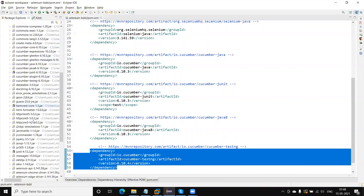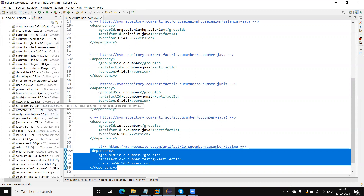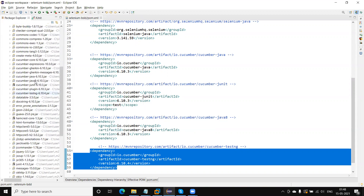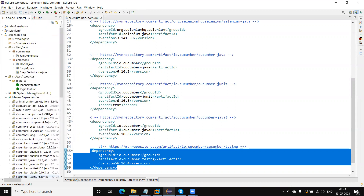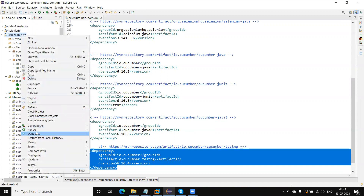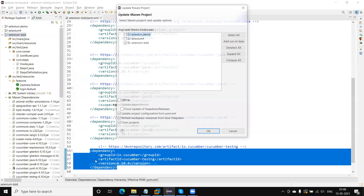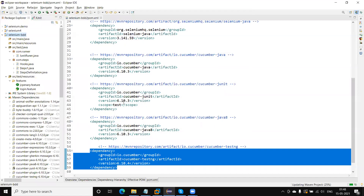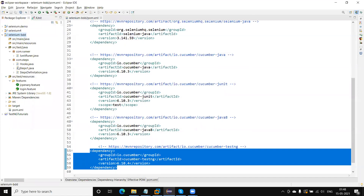If the dependency is not added under your Maven dependency — if you are not able to see the cucumber-testng — you can just update the project. Now you can see I am able to see the cucumber-testng dependency. If you are not able to see the dependency, just right-click on the project, go to Maven, and then click on Update Project. This will automatically update the dependency in your project.